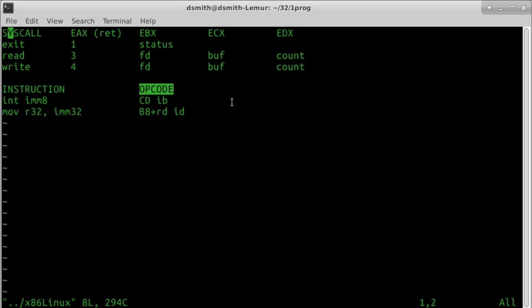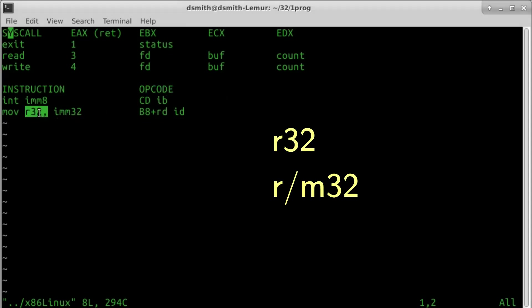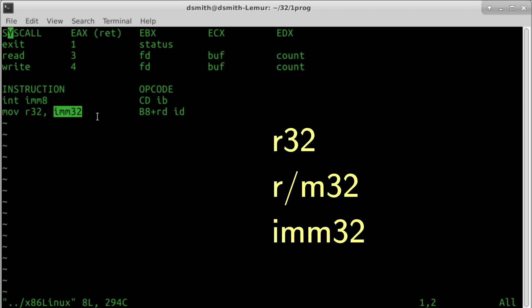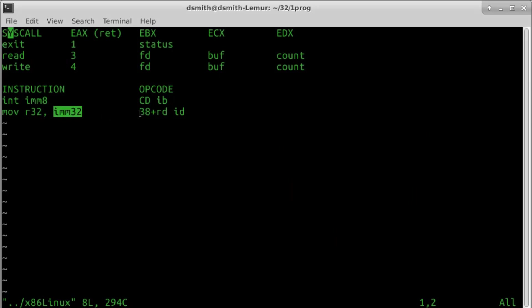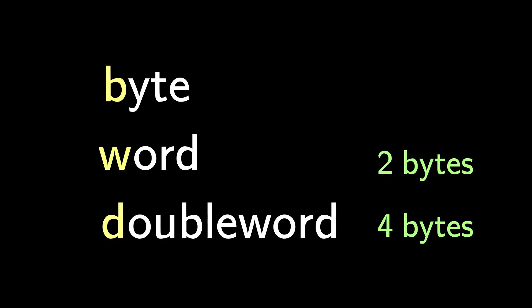These notations are all from the Intel manual. We will see R32 for a 32-bit register, R/M32 for a 32-bit register or memory region, and IMM32 for an immediate 32-bit number. There are 8-bit versions of these as well. In the opcode column, we see not only an 8-bit hexadecimal number B8, but also the notations plus RD and ID. Intel uses B for byte, W for word, and D for double word.